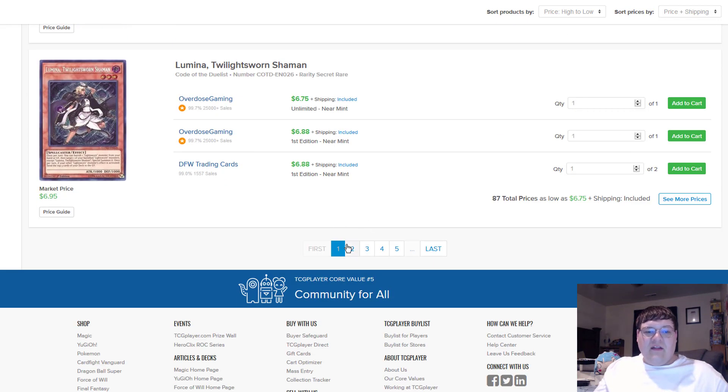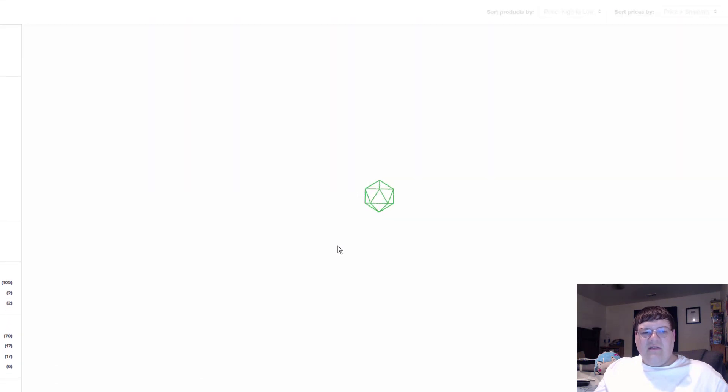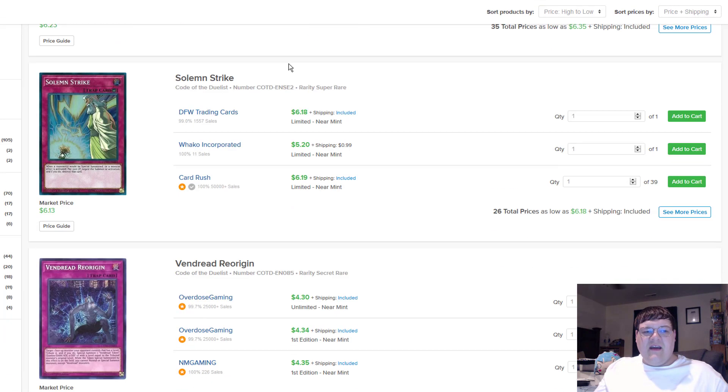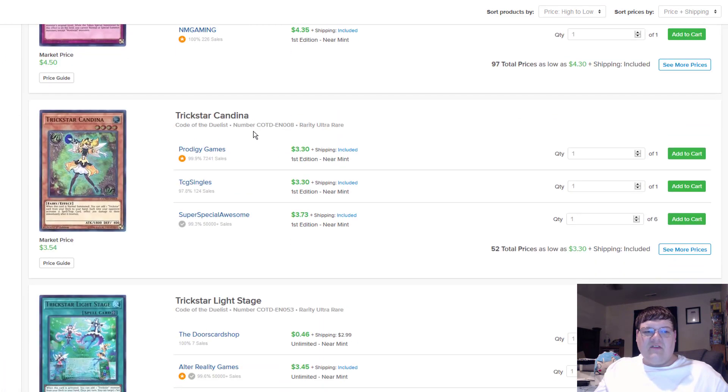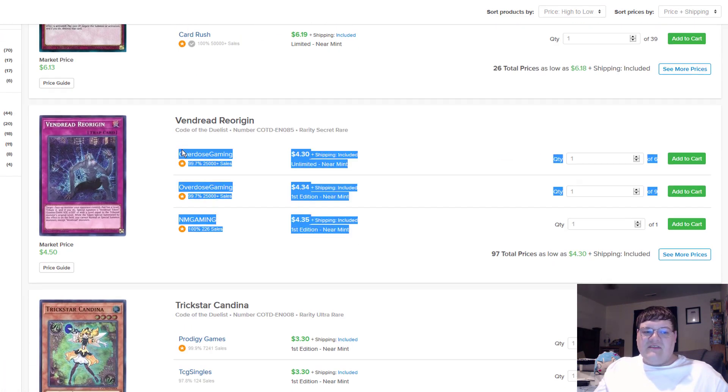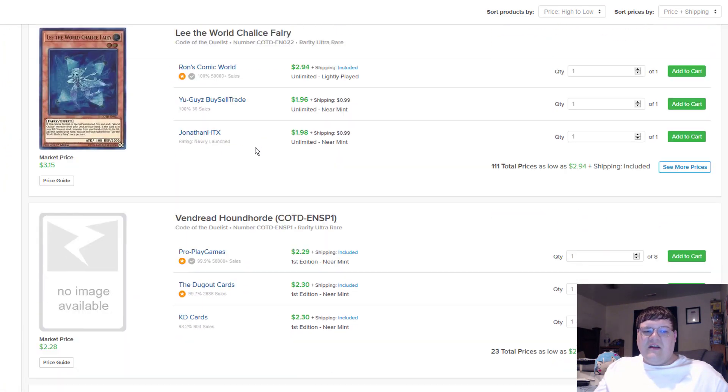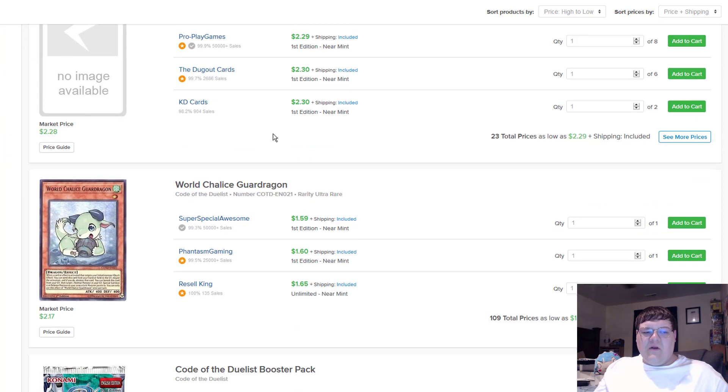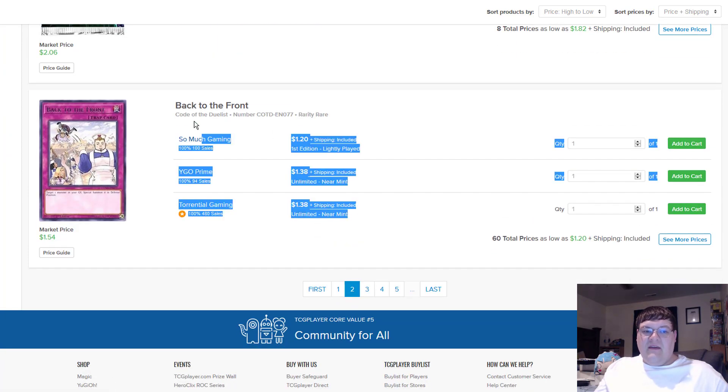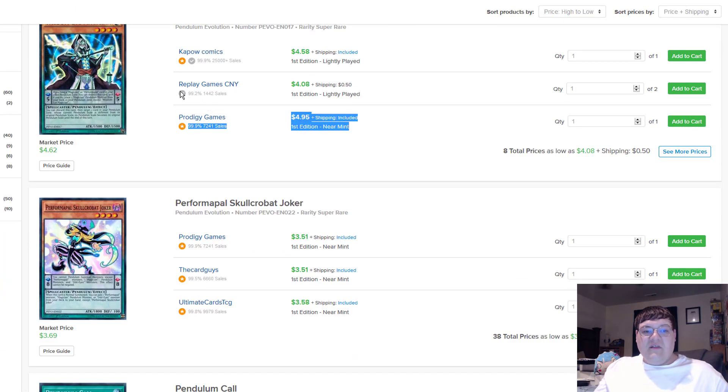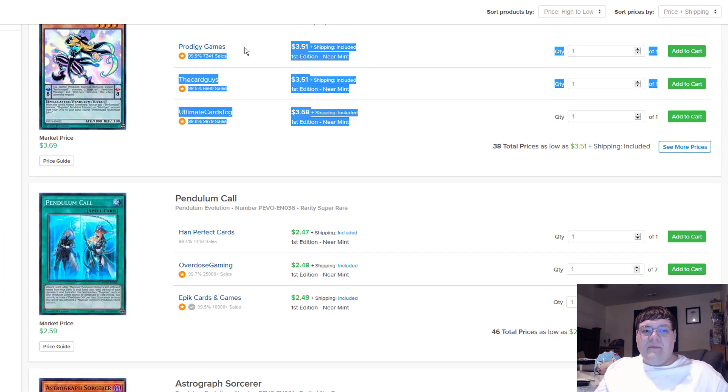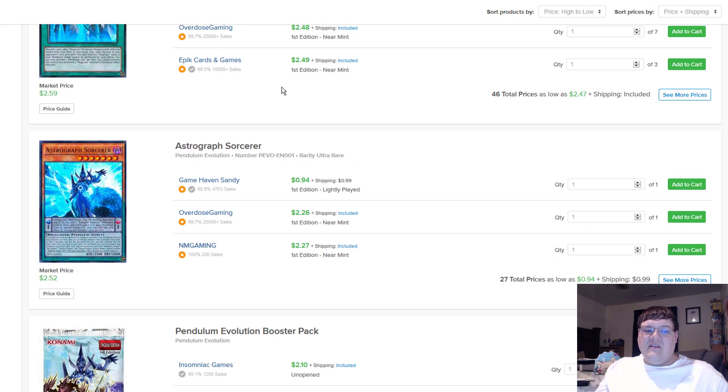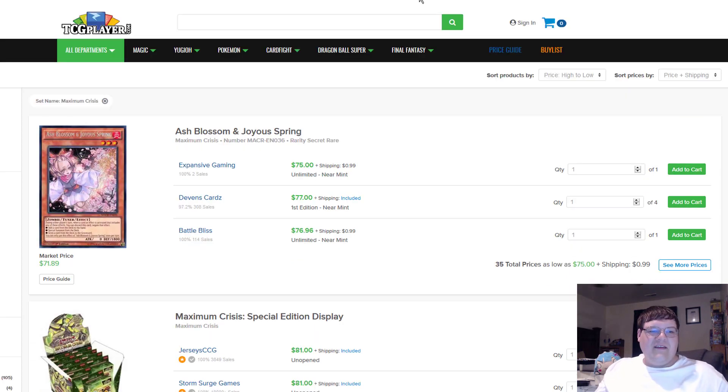Lumina Twilight Sworn Generals are 3s. Ugh. You should pick up those unlimiteds. Gaia Saber's going to continue to drop. We'll come back to Strike later. Vendread Reorigin's still 4. Tricksters are still kind of floating in where they were. I mean, and these, Back to the Front, are still $20s. Wisdom Eyes are going up $4. Performapal Pendulum Sorcerer's coming in at $3. What is life? Ugh. Good times.